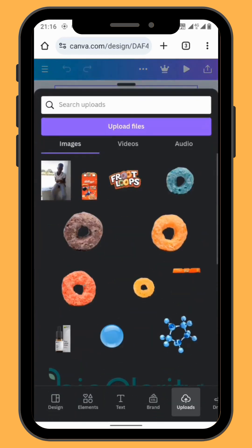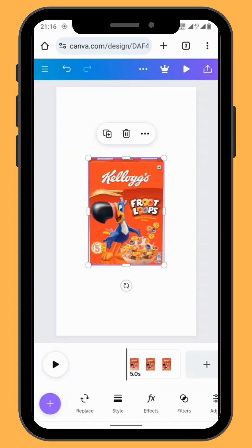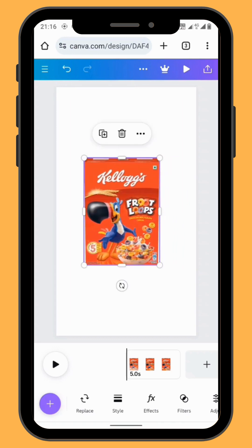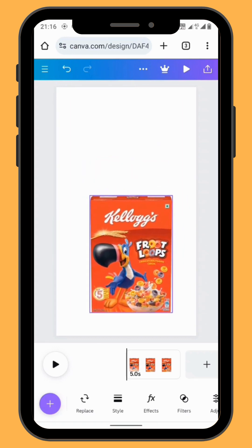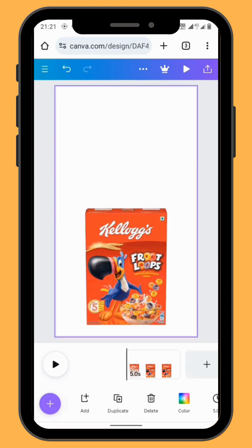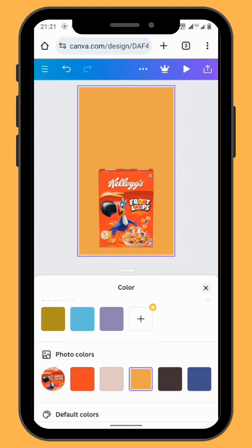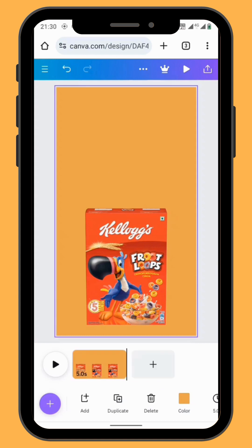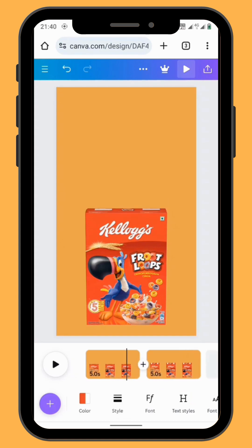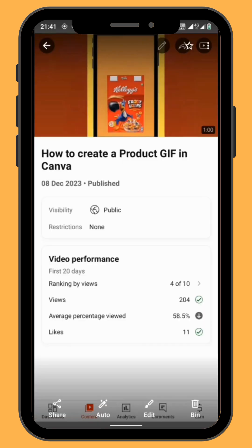Go to uploads and choose your image. Bring your image onto your canvas, resize and reposition it. Let's give our canvas some color — go to color in the toolbar and change the color of your canvas. Now let's duplicate our frame.